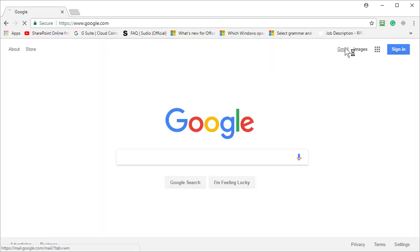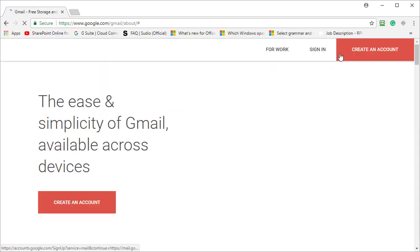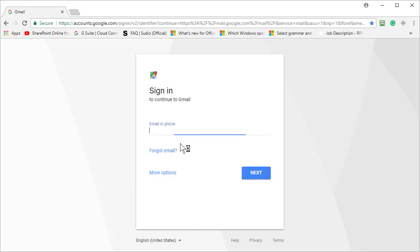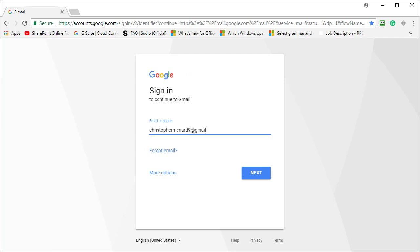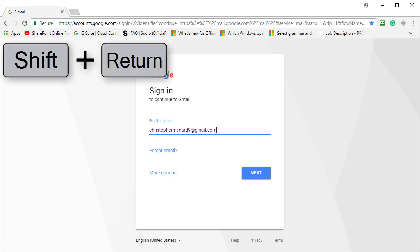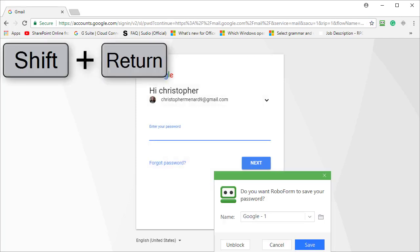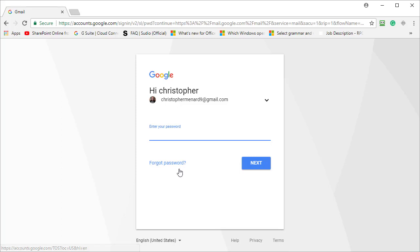Gmail. Sign in. Go ahead and put in your username. And here's the trick. Do not click Next. I want you to do Shift Enter. Cancel.